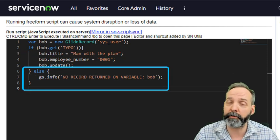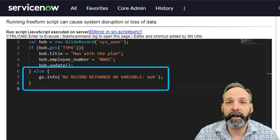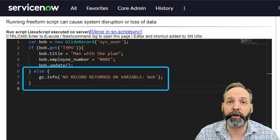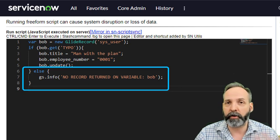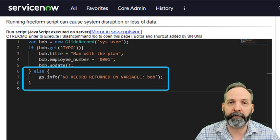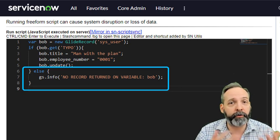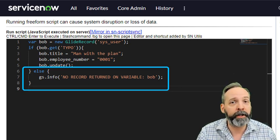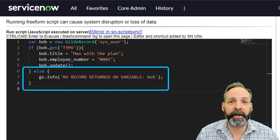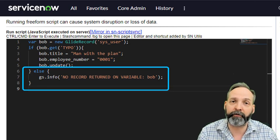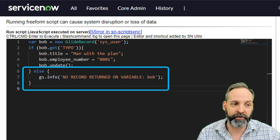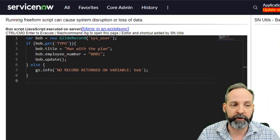But if it doesn't return a record, it's going to give us an info message. No record return on variable Bob. Now you craft your own output message there. Make sure it's good and informative. This is just an example.